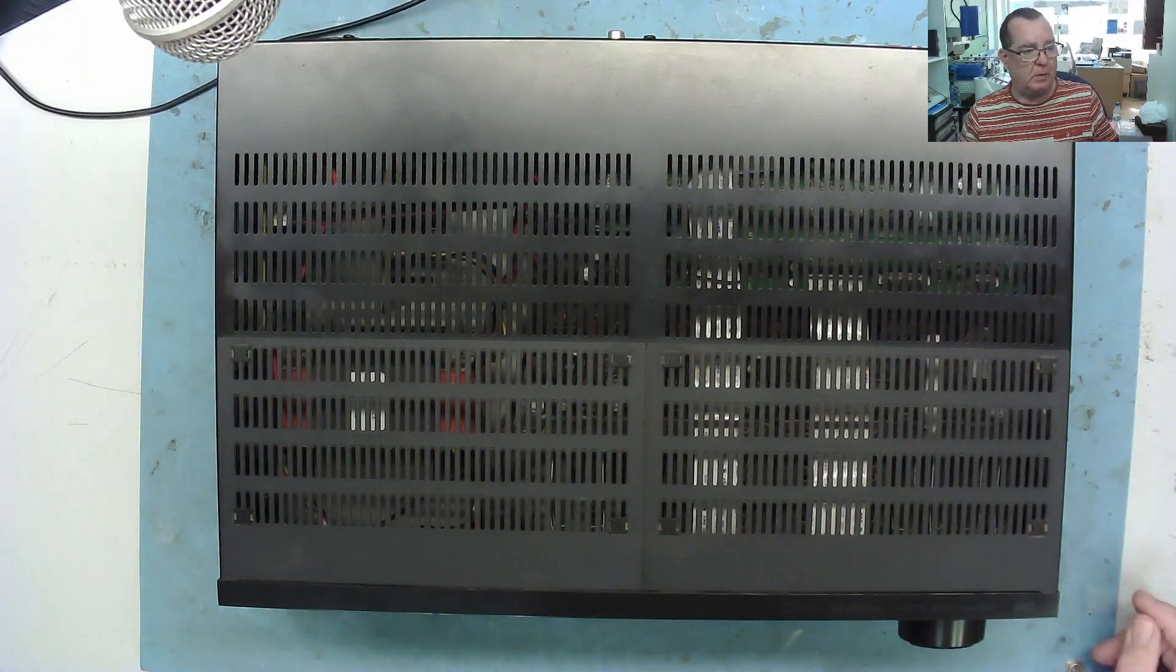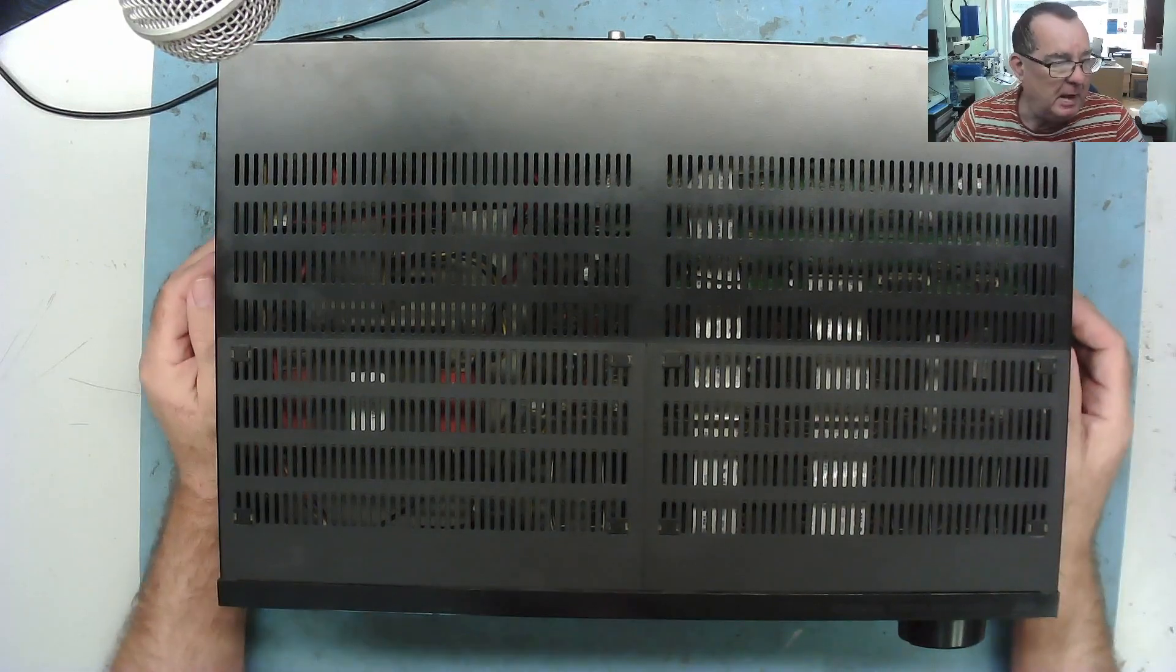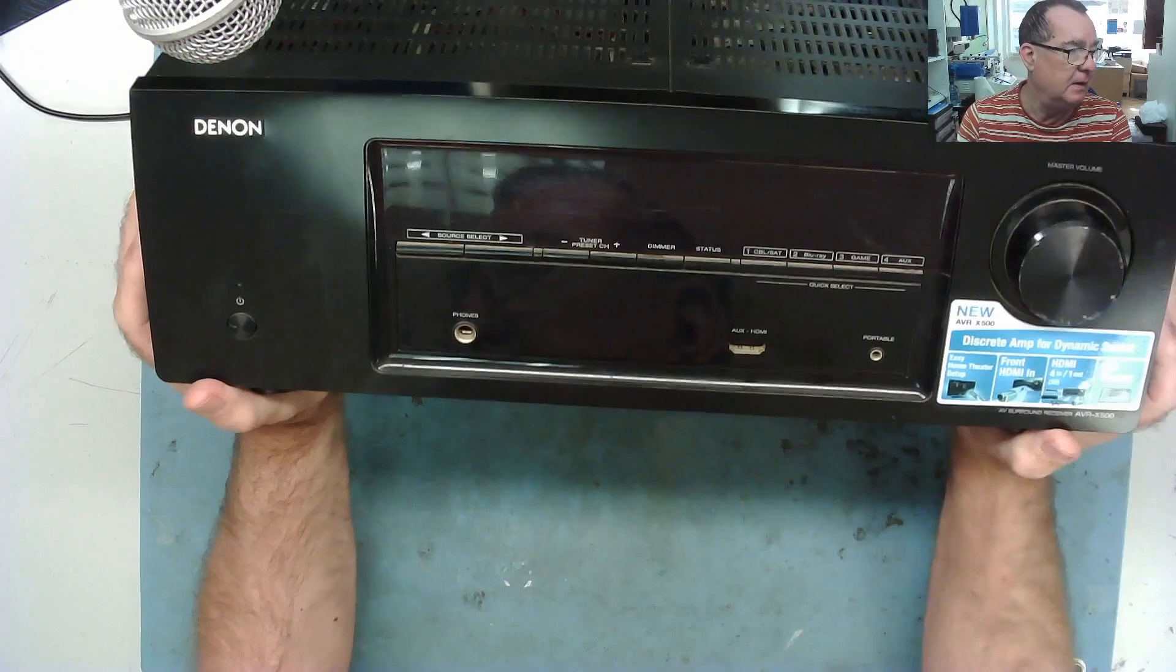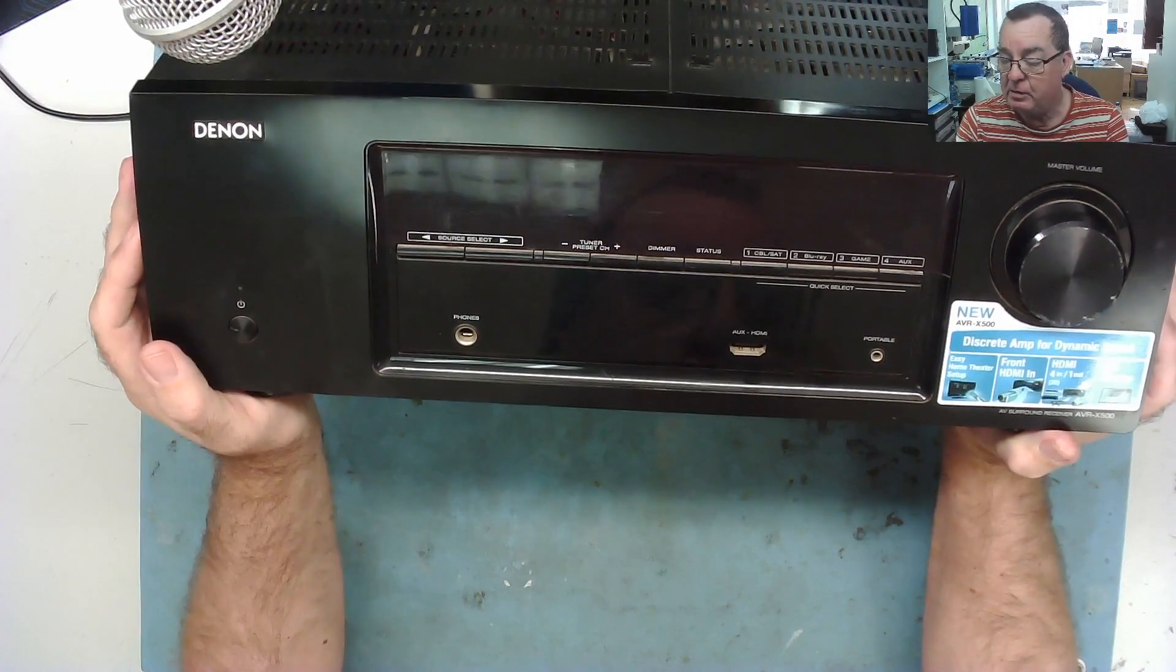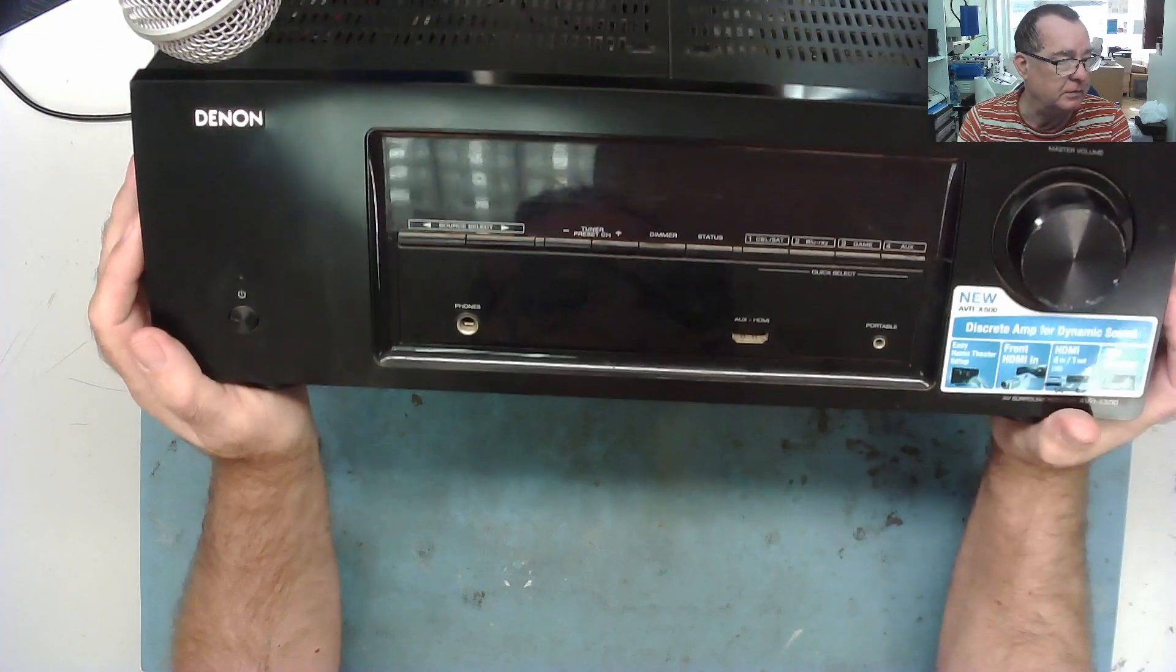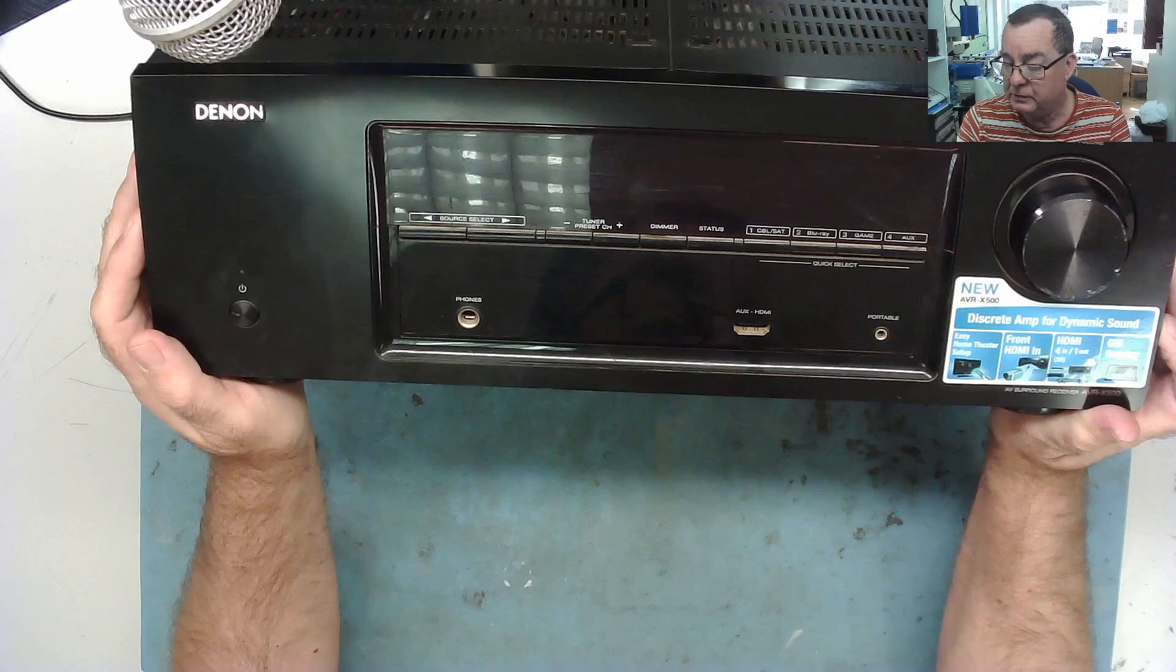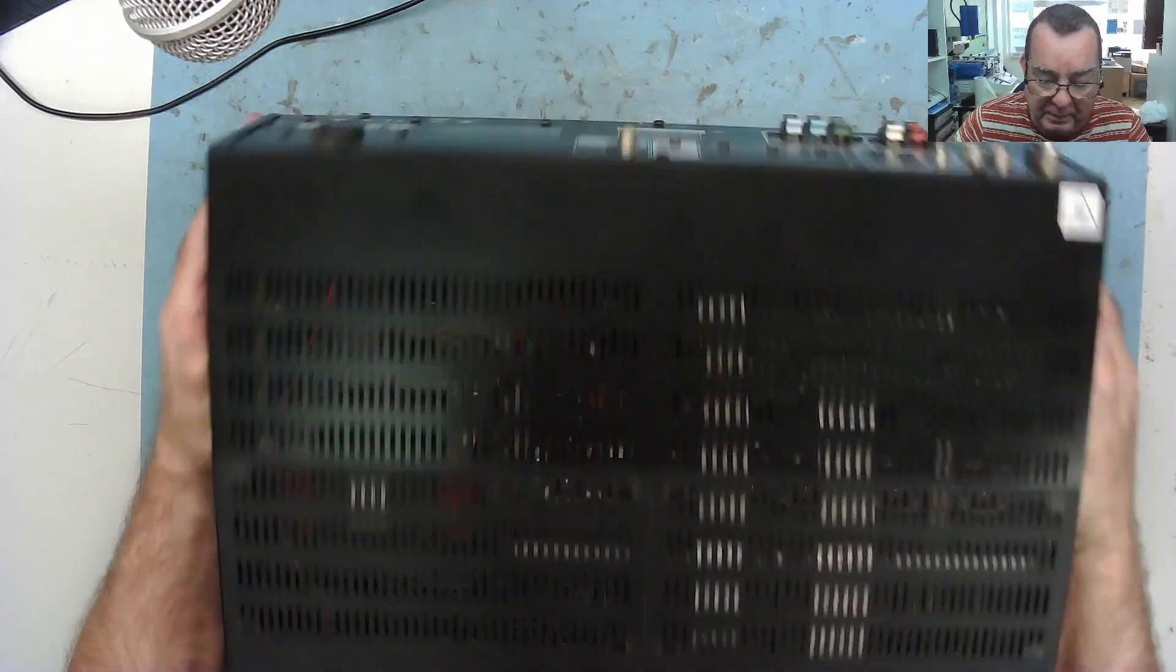Hi guys, welcome to another Learn Electronics Repair video. Quite a bit of variety at the moment - I'm getting quite a number of different jobs in. This is an amplifier, a Denon AVR X500 discrete amplifier for dynamic sound. It's got HDMI on it, so I don't know quite how old this is. I suspect it might be from the 90s.